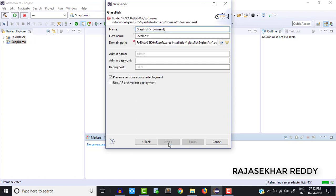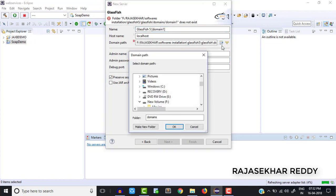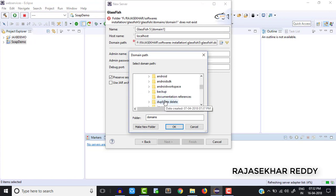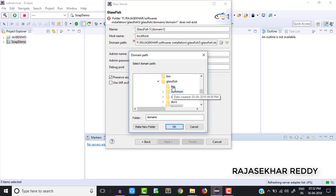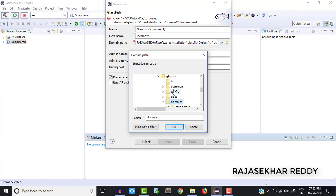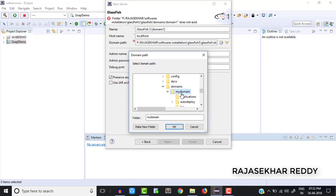After that click Next. In the next screen we need to configure the domain — where you created the domain. Click Browse. Go to the same GlassFish location, and inside GlassFish there is a 'domains' folder. Go to the domains folder — here we need to specify the domain you created earlier. In my case my domain is already created, so I am selecting that domain. After that click OK.